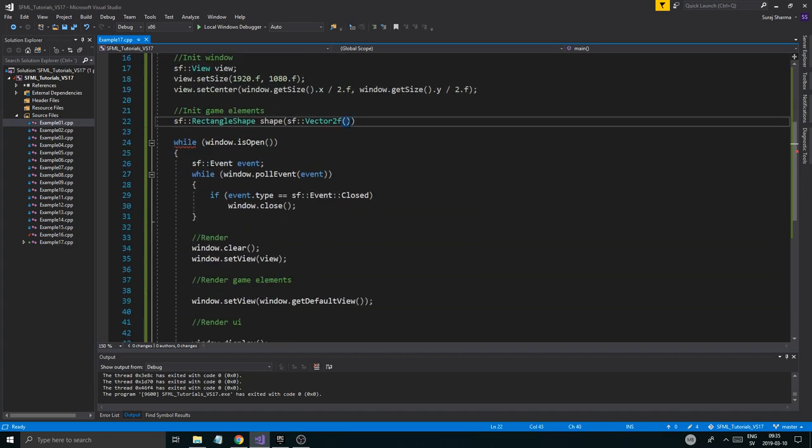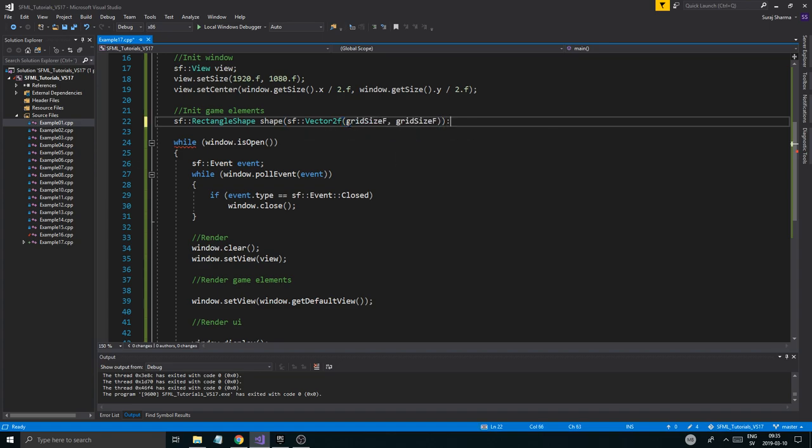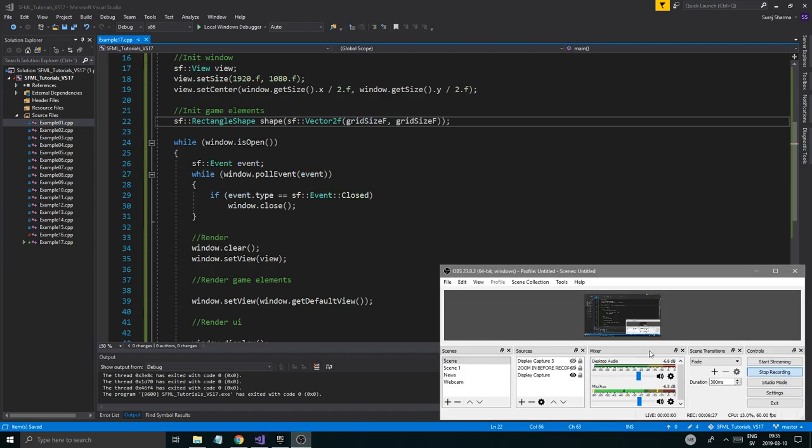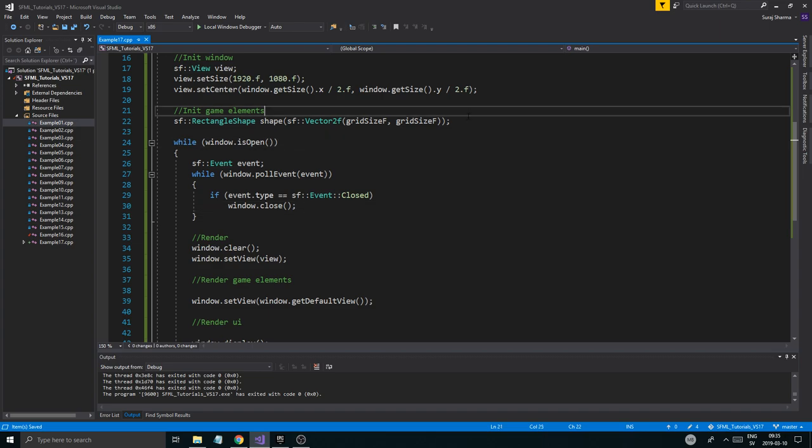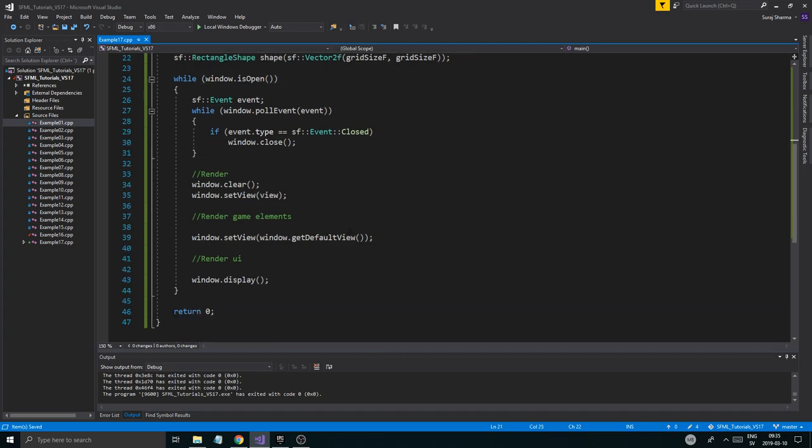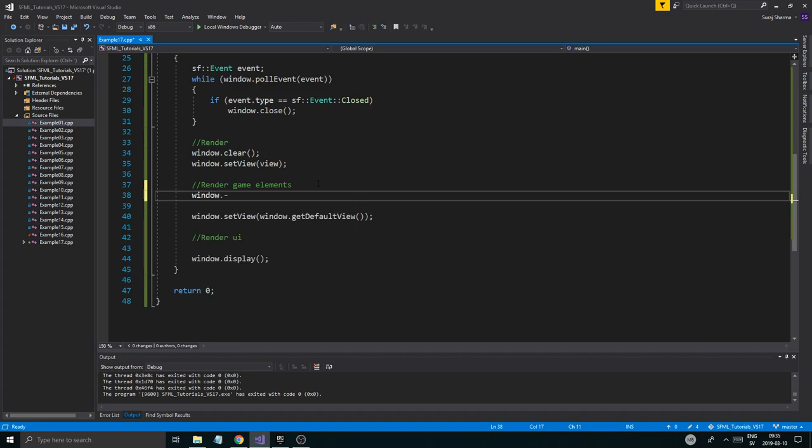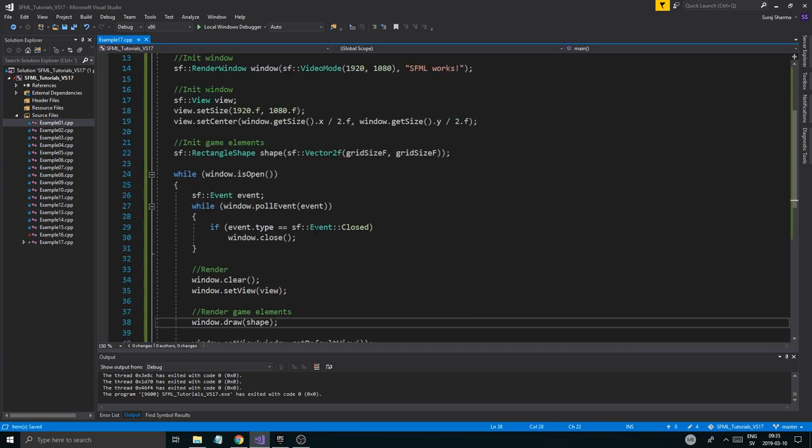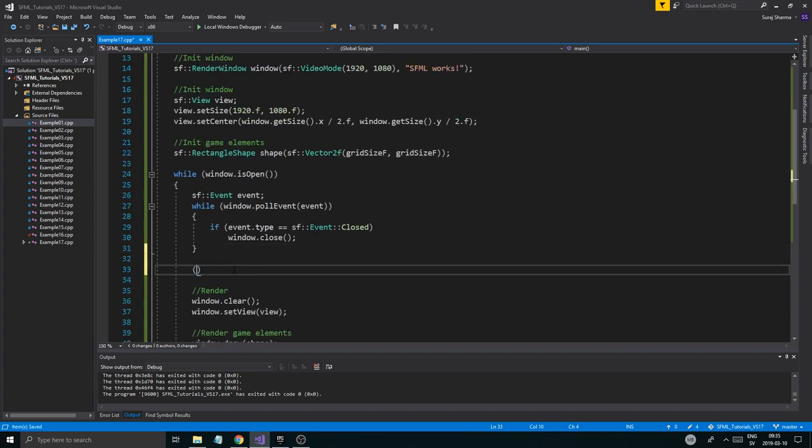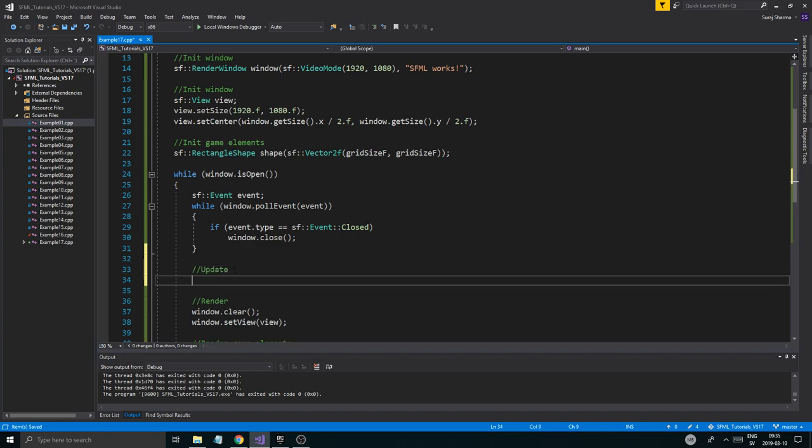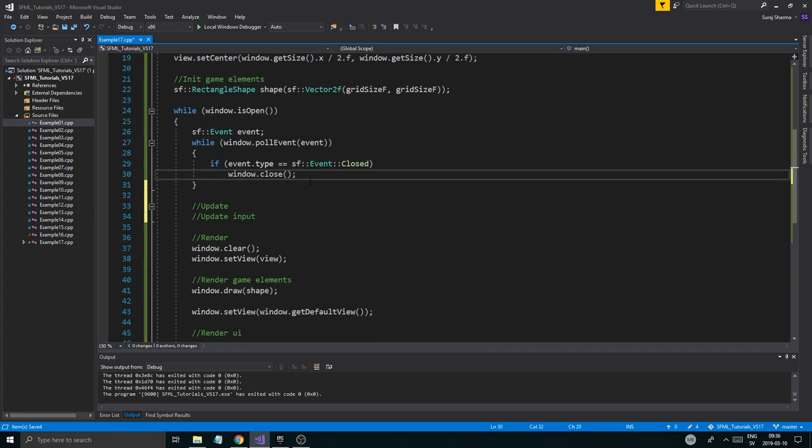Now I'm just going to use the grid size F here. See how I'm using that variable. I'm not using anything else. So there you go. Now we have a rectangle shape. I'm just going to render this. Window.draw shape. Here. Now remember, we're using the view. And we're going to have an update place here. Update input. We could have an update input here.